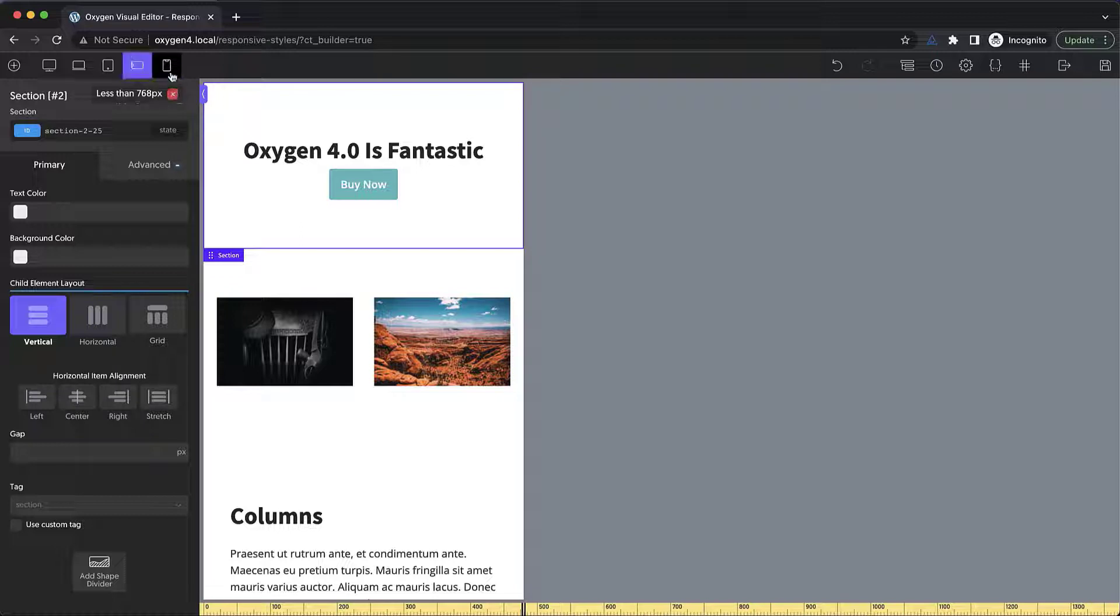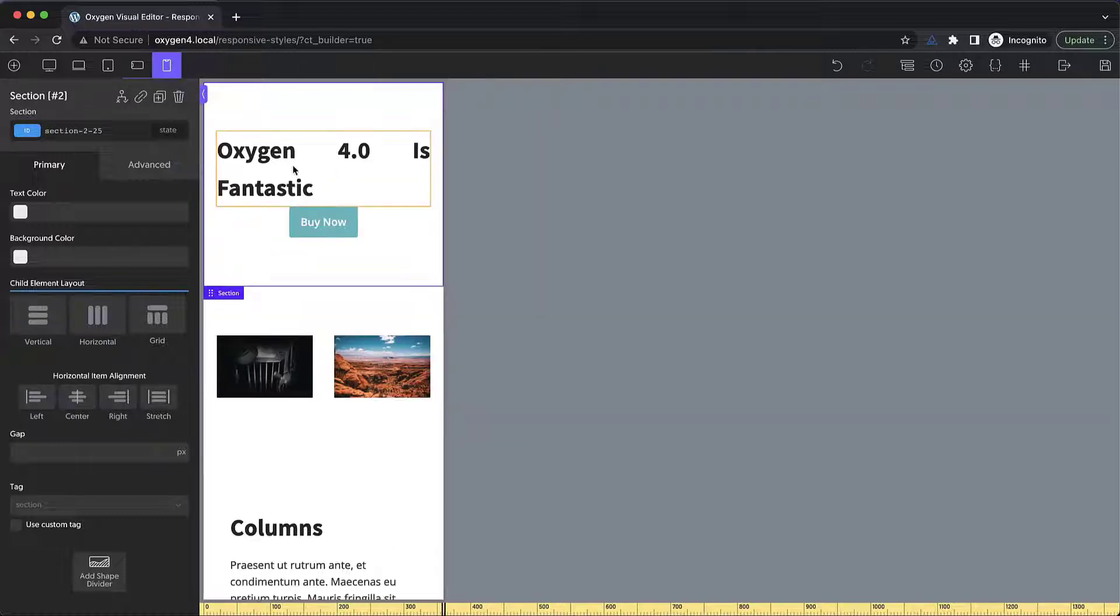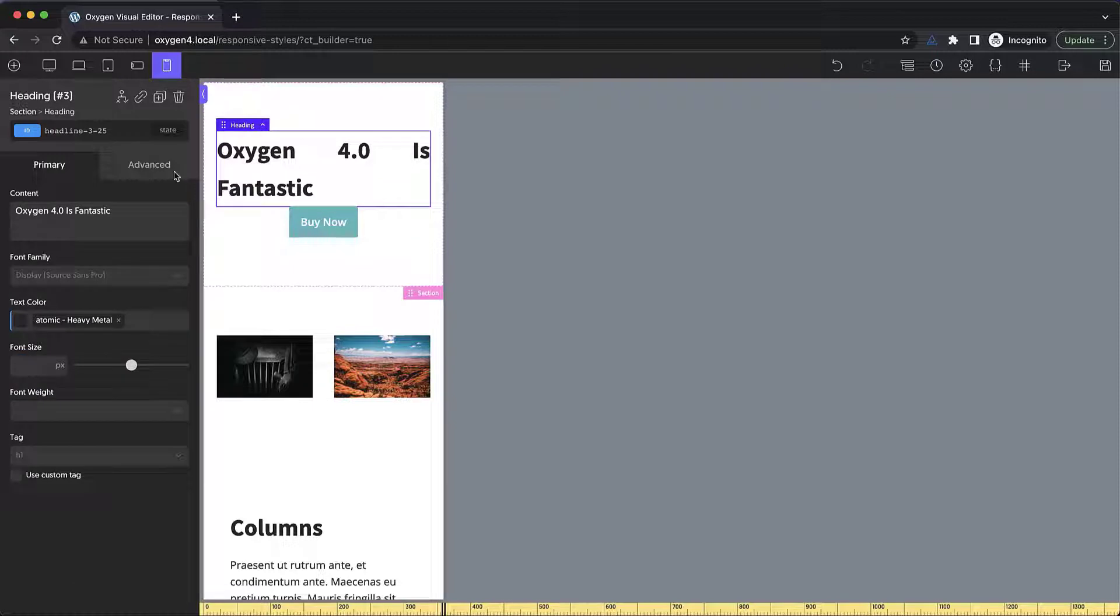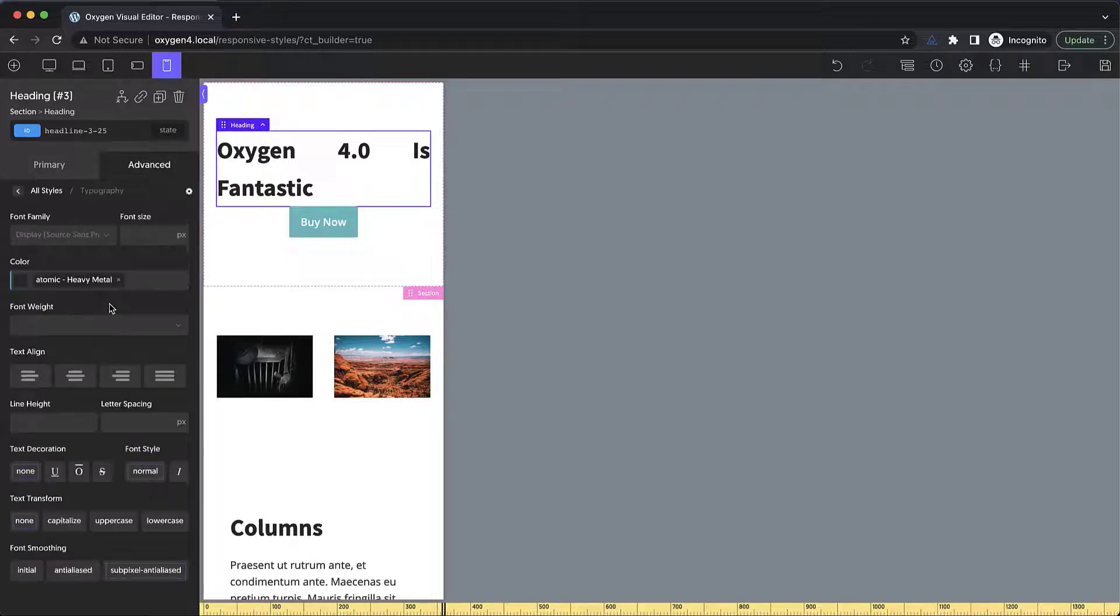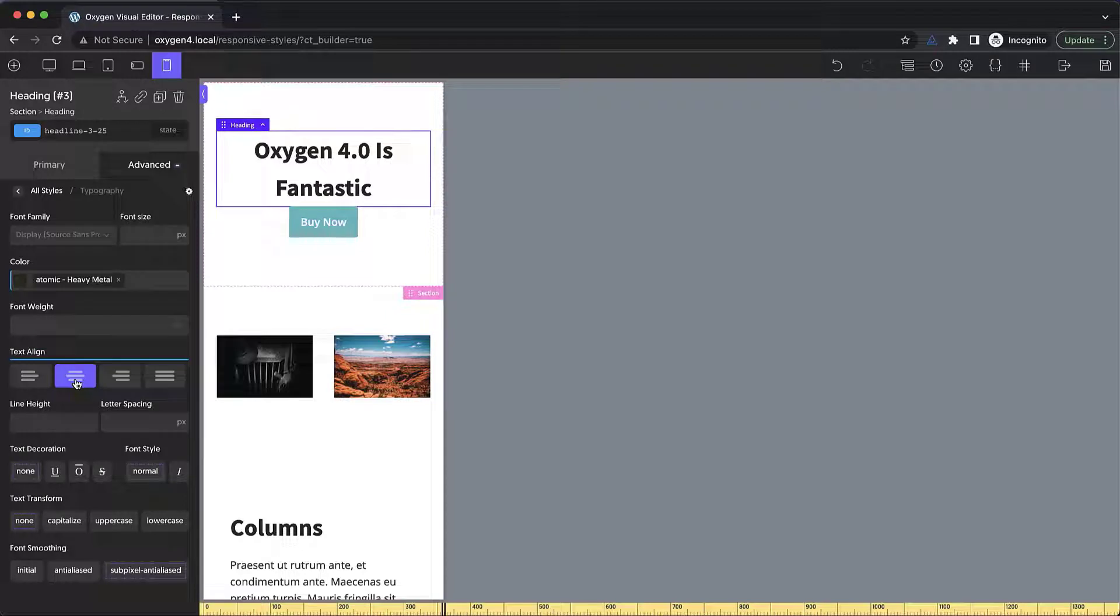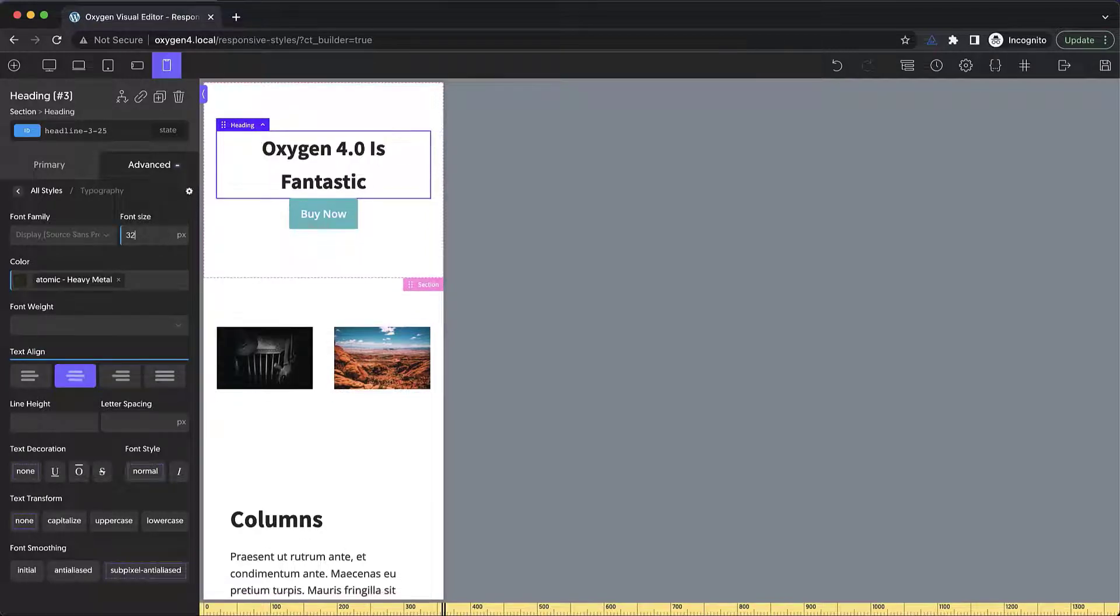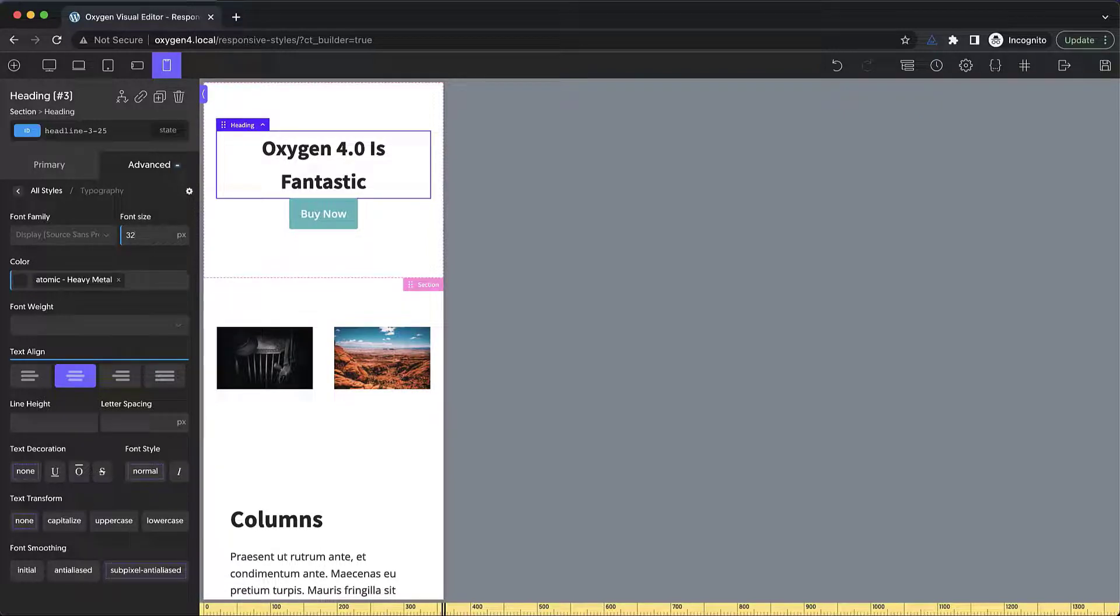Now let's check on the smallest breakpoint. And we have a bit of a weird issue with the text layout here. So we're going to go to advanced typography and we're just going to center everything. And then we might also step our font size down a little bit. I think 32 pixels looks pretty good.